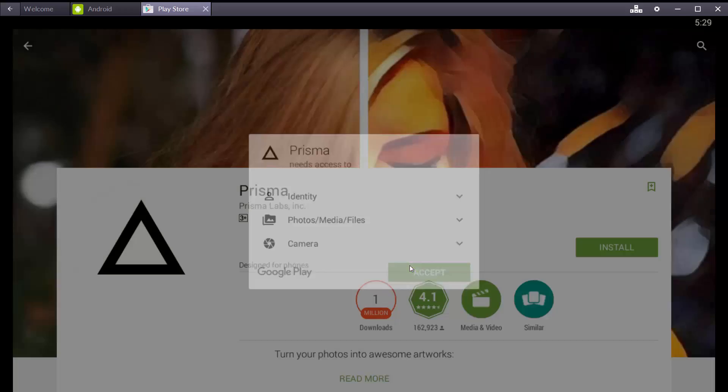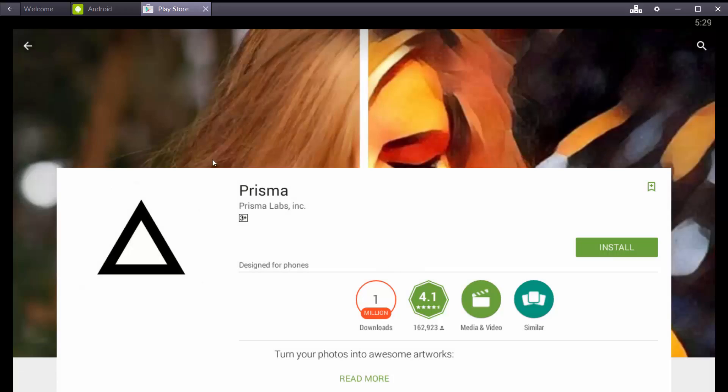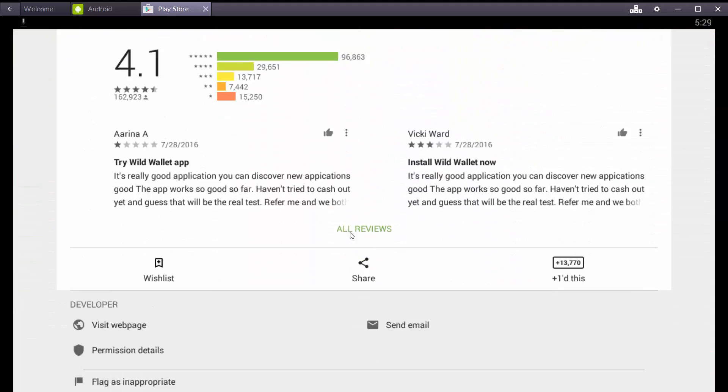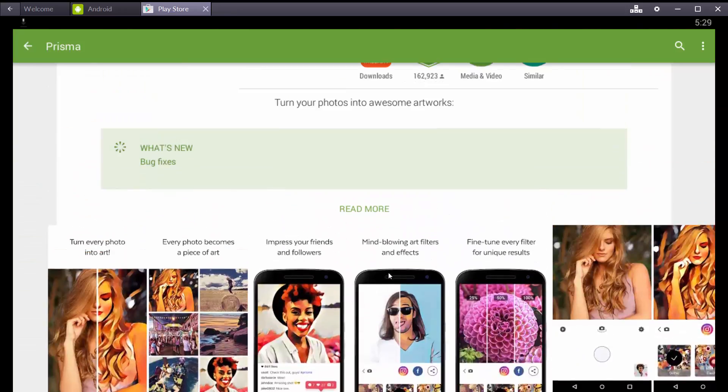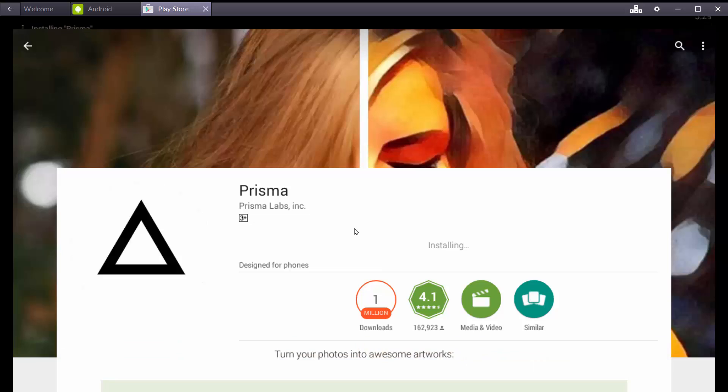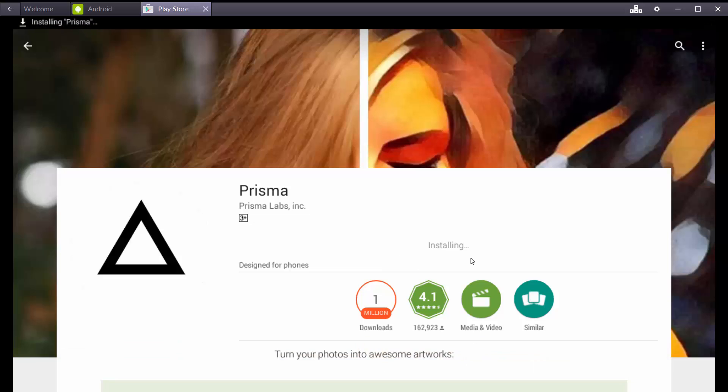Click on Prisma, install the app, then install is done.